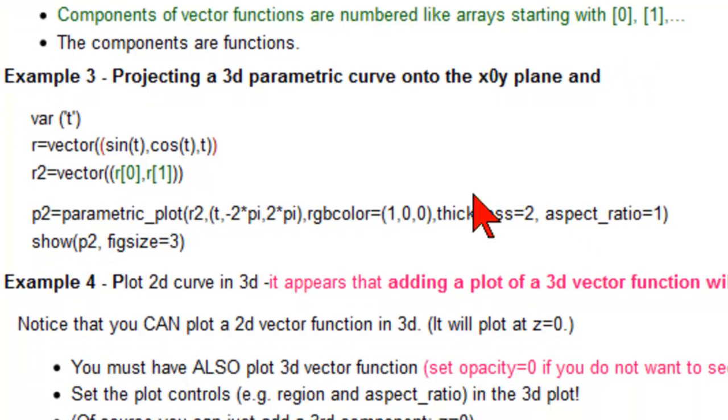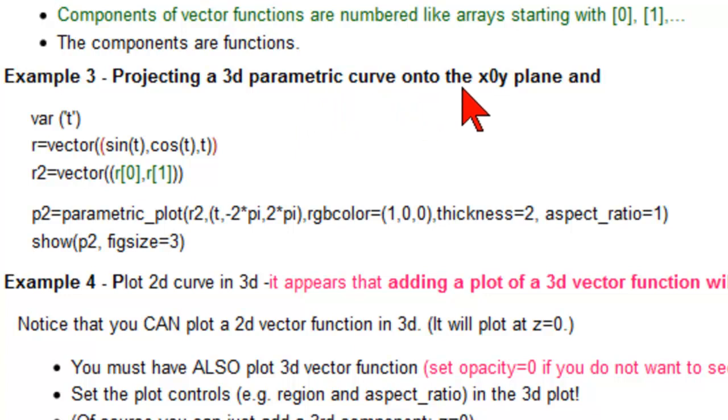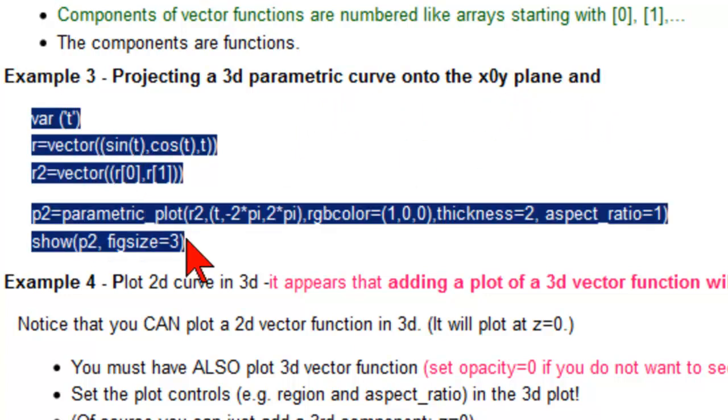Okay, so projecting a 3D parametric curve onto the XY plane. So here's our SAGE. Let's copy it.